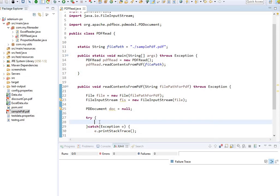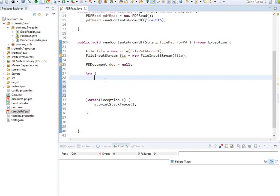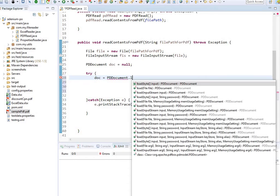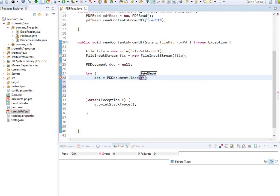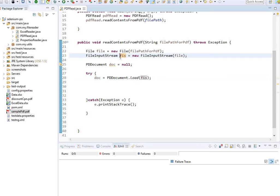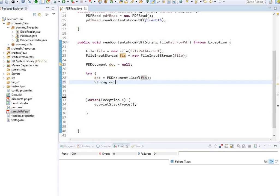Inside the try block, I write: document equals PDDocument.load(FIS) — passing the input stream. This loads the file into the document object. Then: String output equals new PDFTextStripper().getText(document). That's only two lines you need to remember. The entire file is now one single string in the output variable. Let's print this and run it.